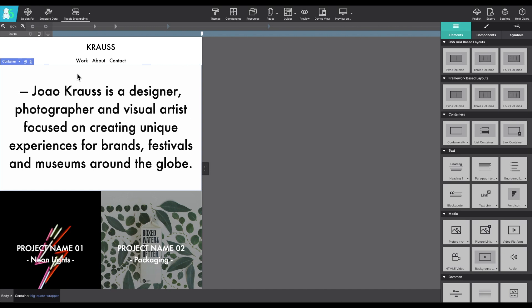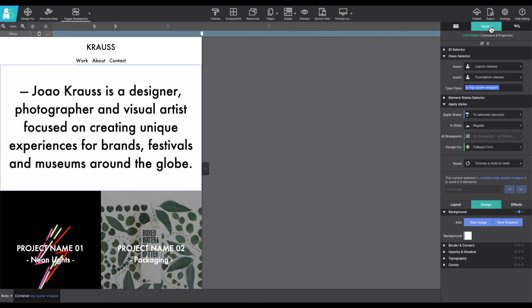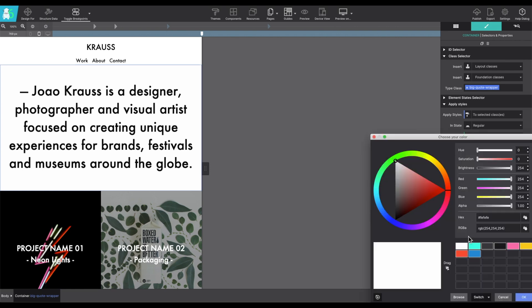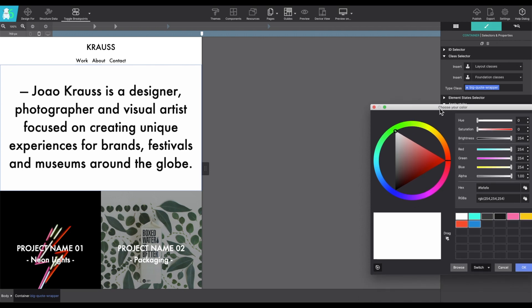So I'm going to select the container that the heading is sitting in and go over to the styles pane and under design background, choosing the background box will open up your color picker and then you can select what color you want.